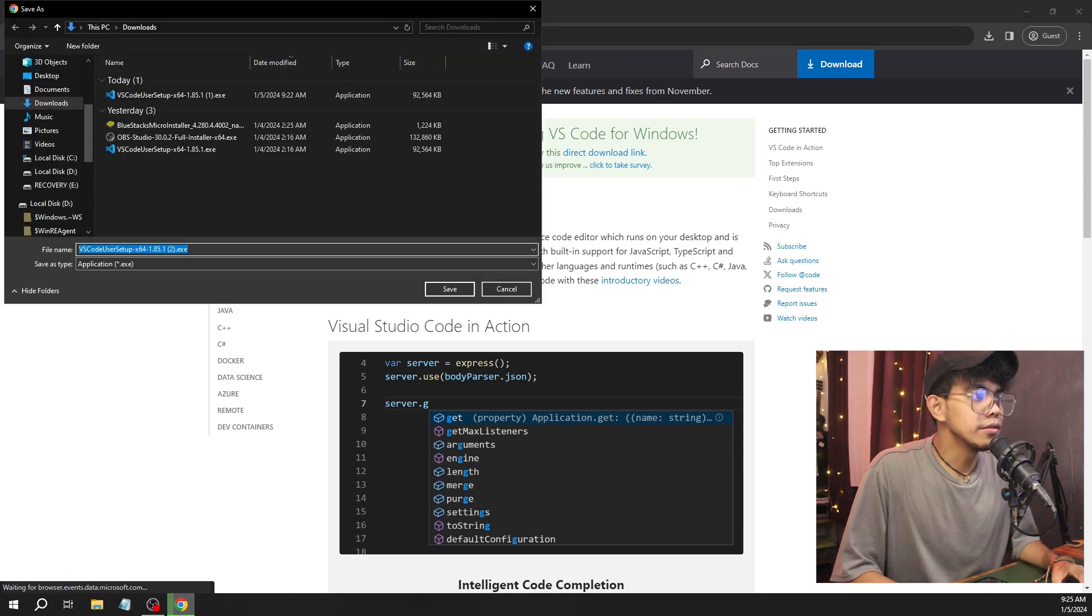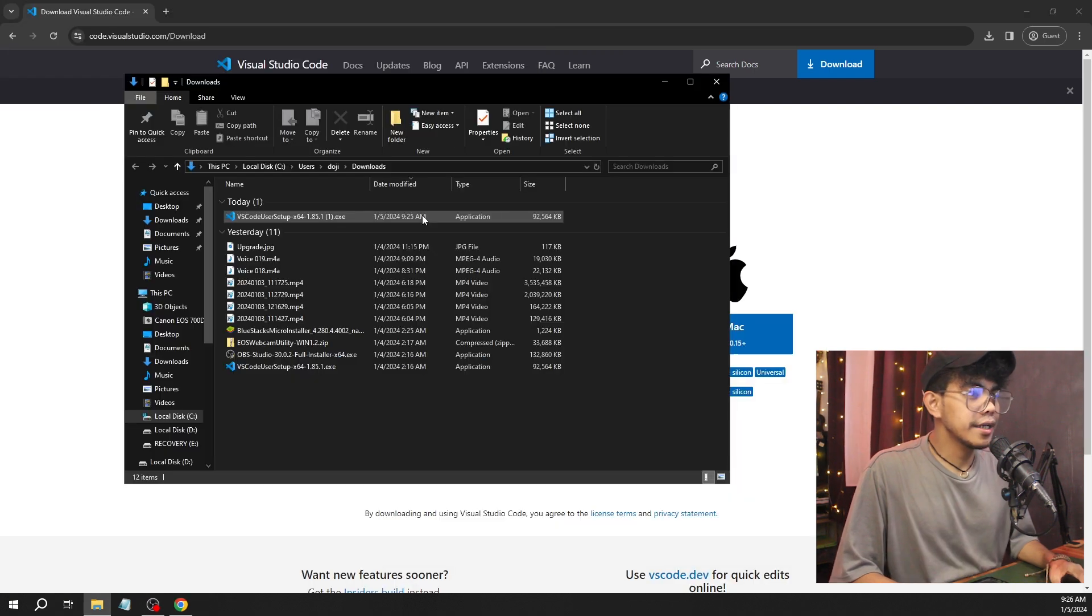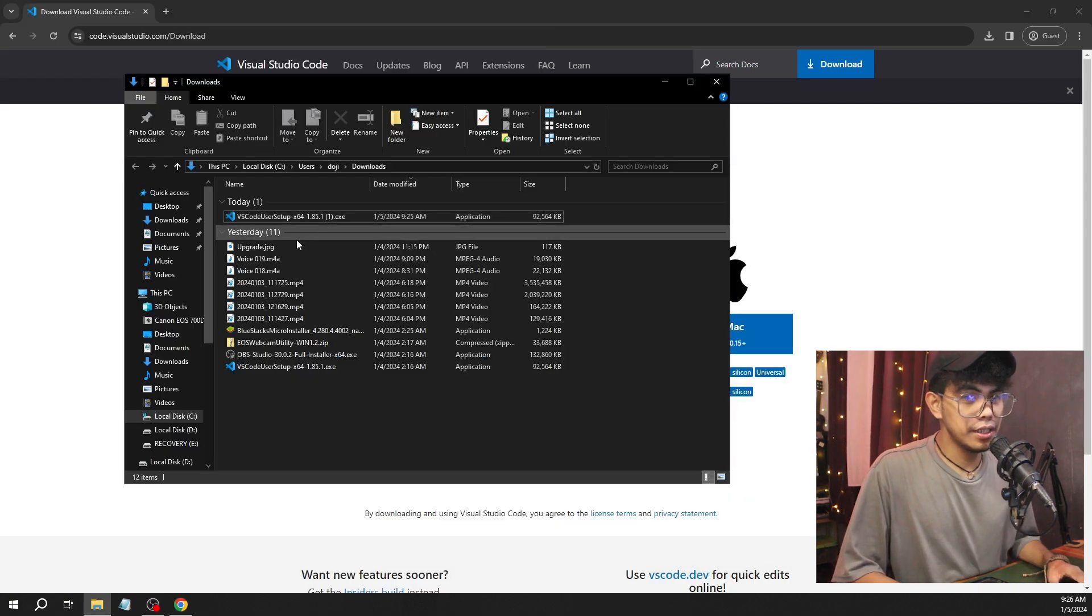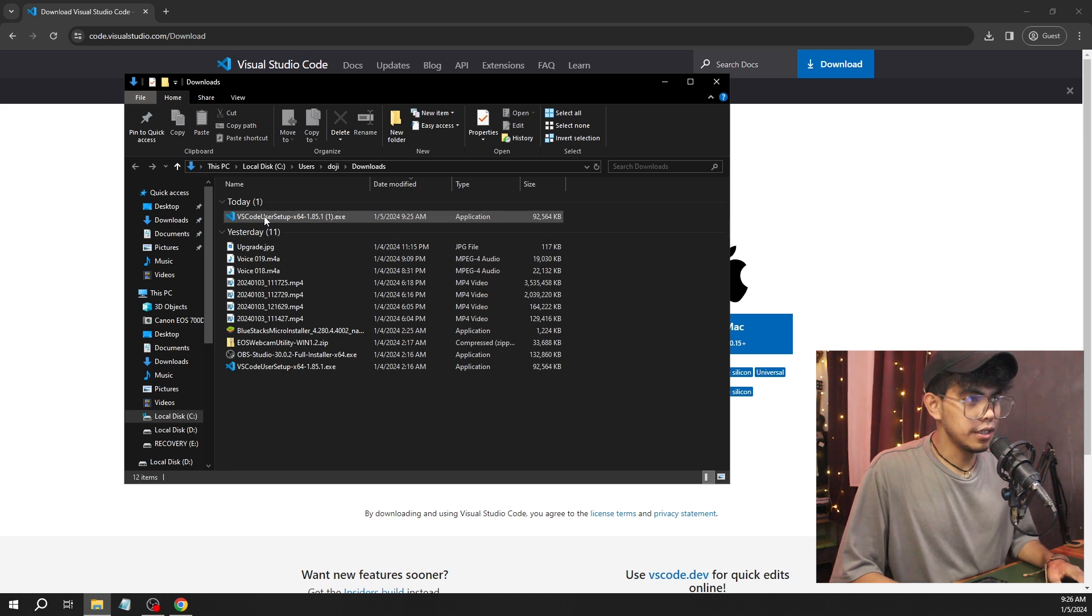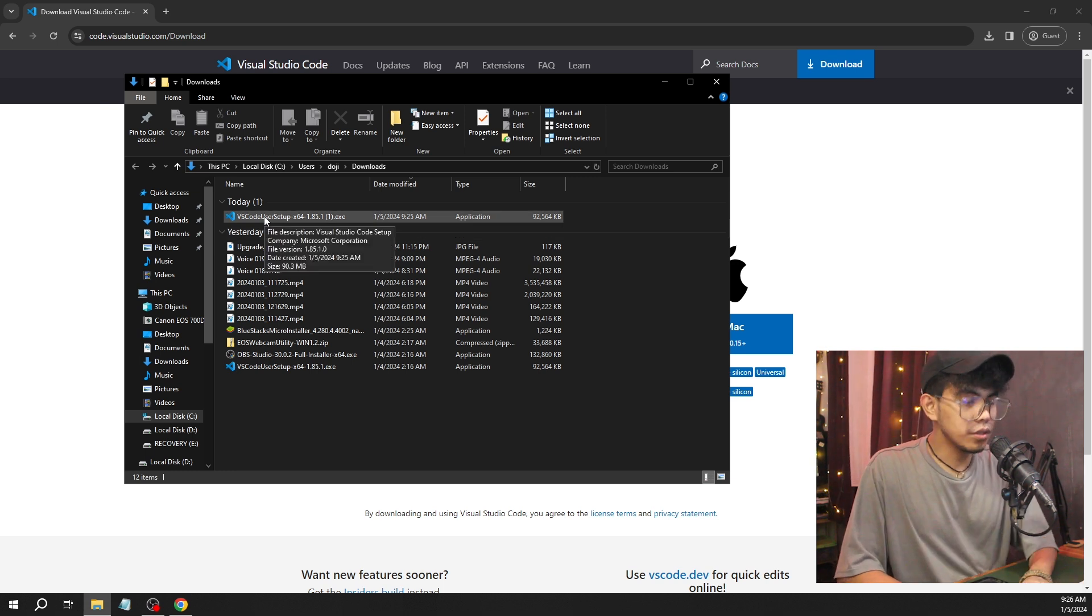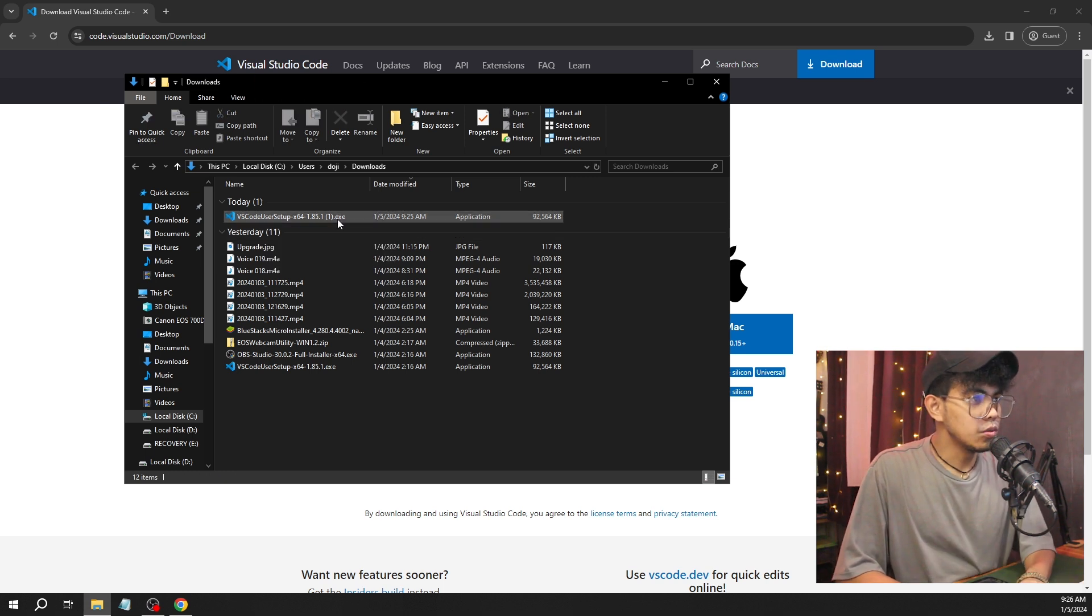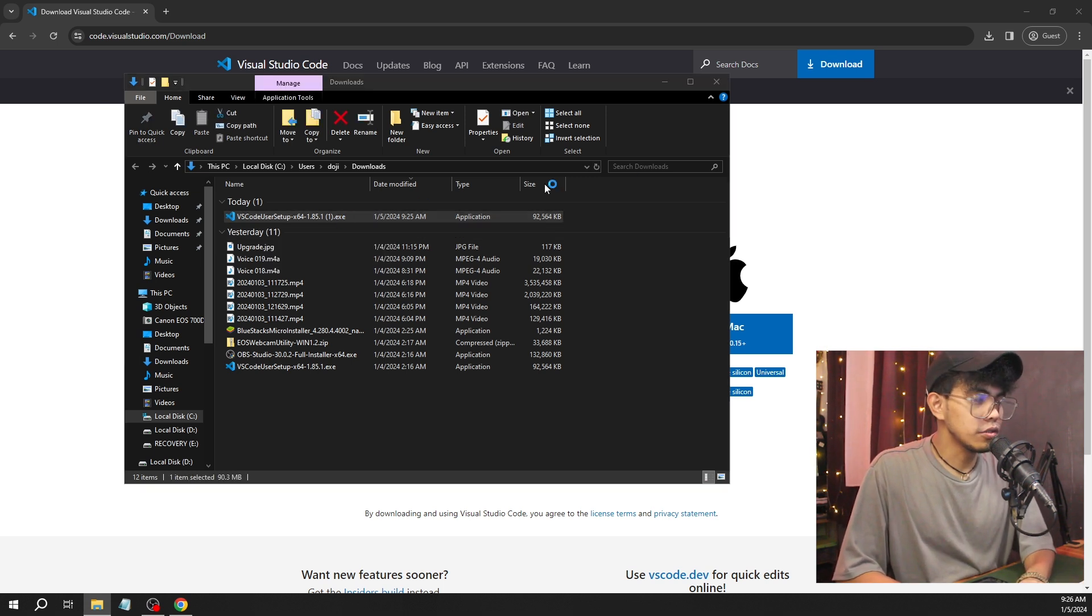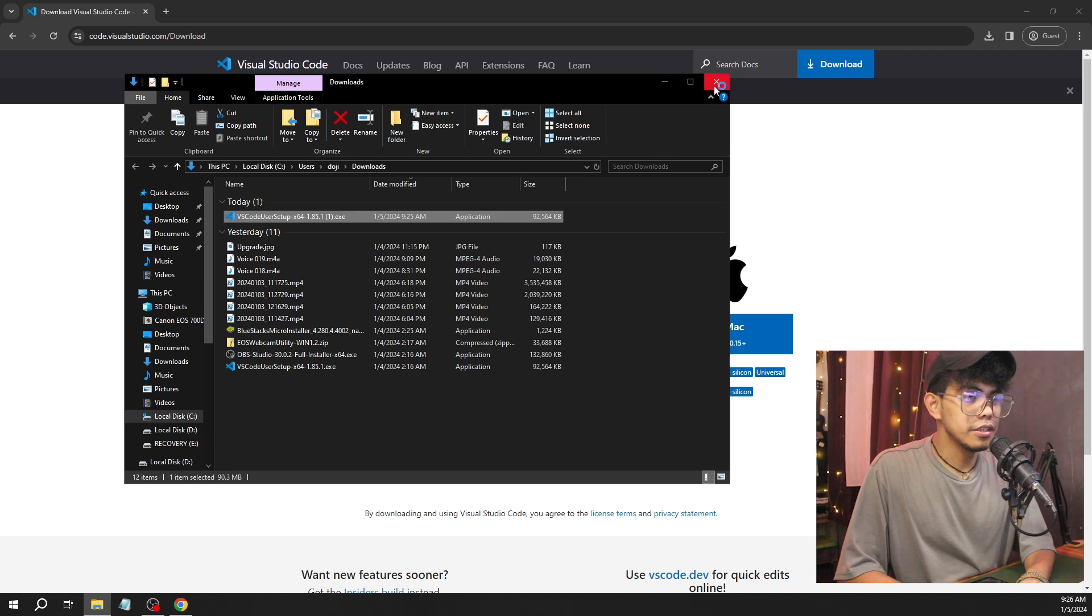Once we click that, we're going to wait for the download process. As you can see, now it's already downloaded. We're going to run that. We're just going to double-click that VS Code file. Install it.